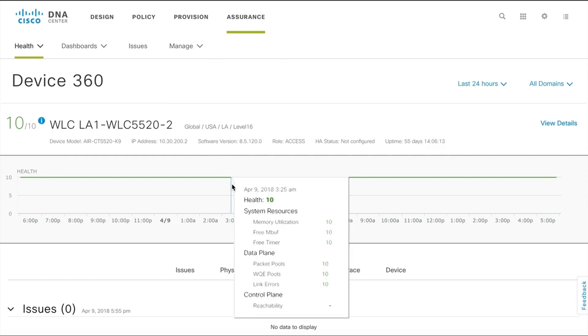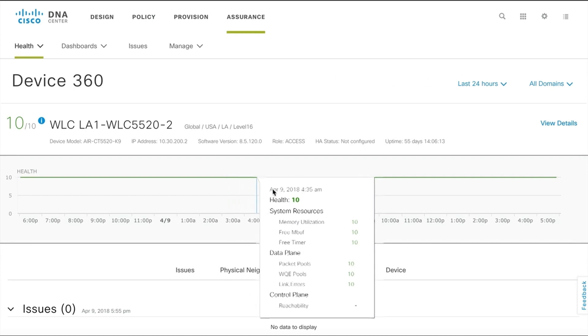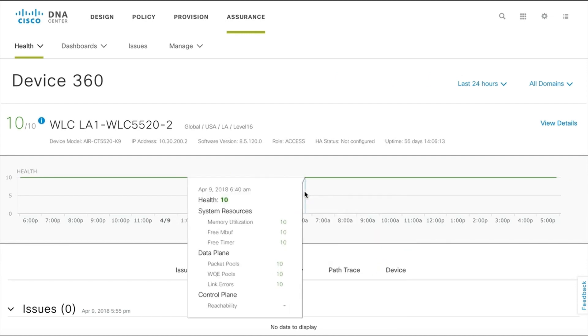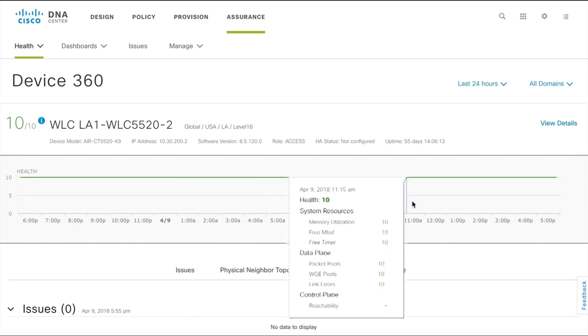You can hover over the timeline to get more information about how the health score was derived at that point in time.